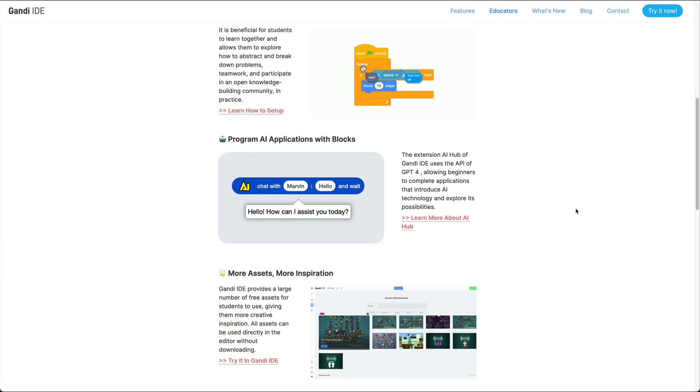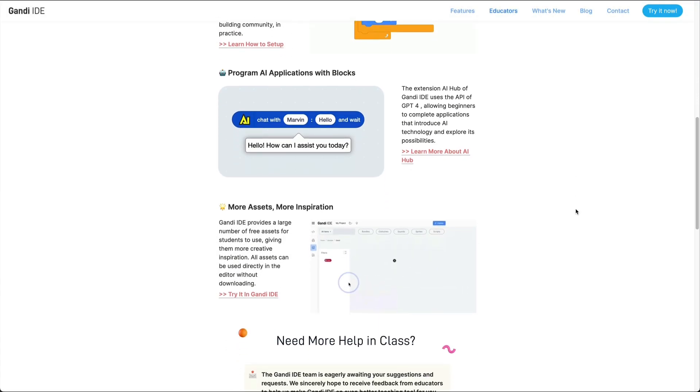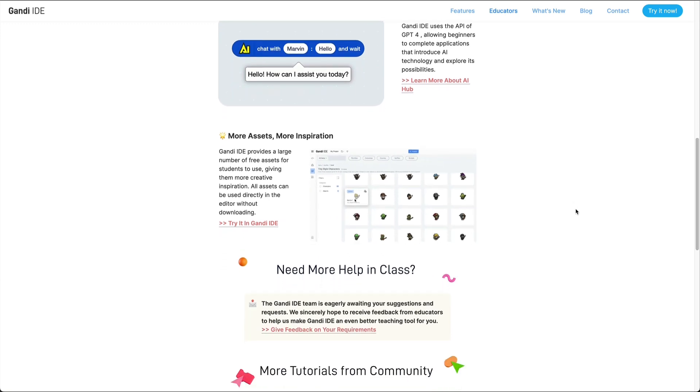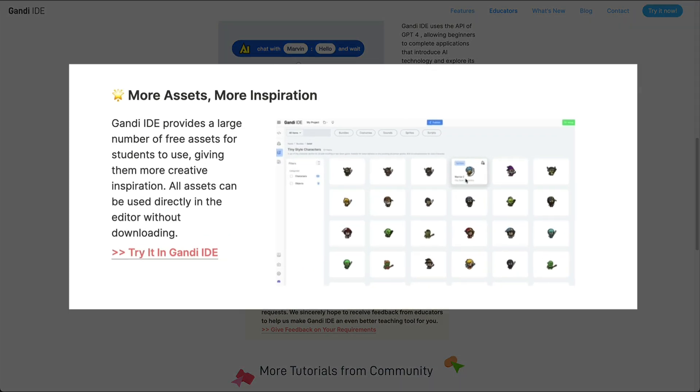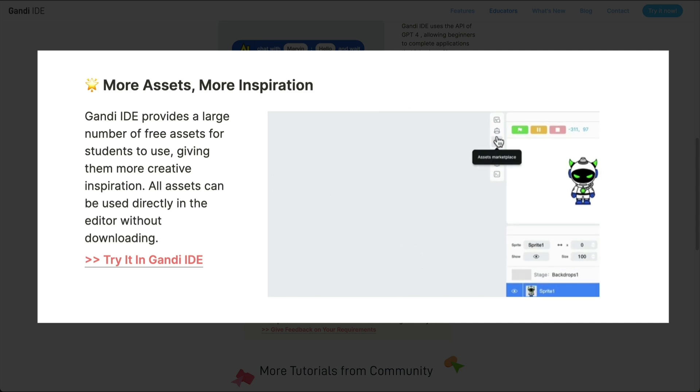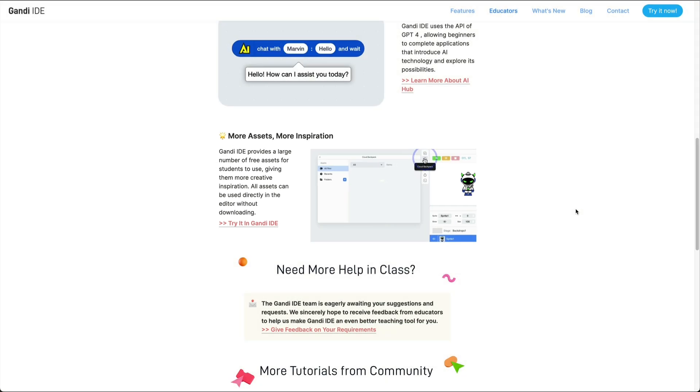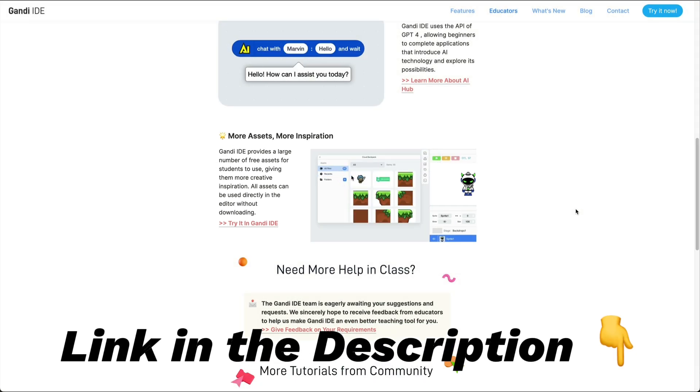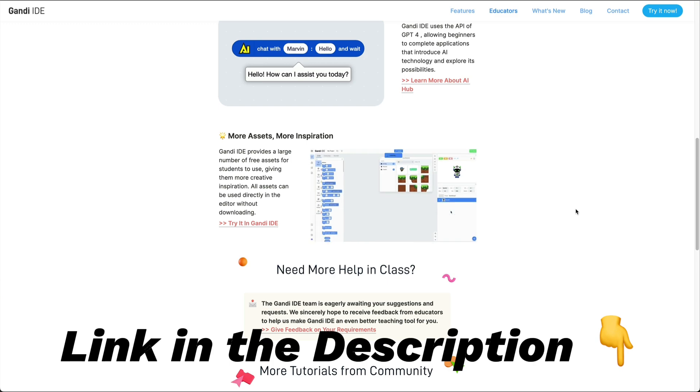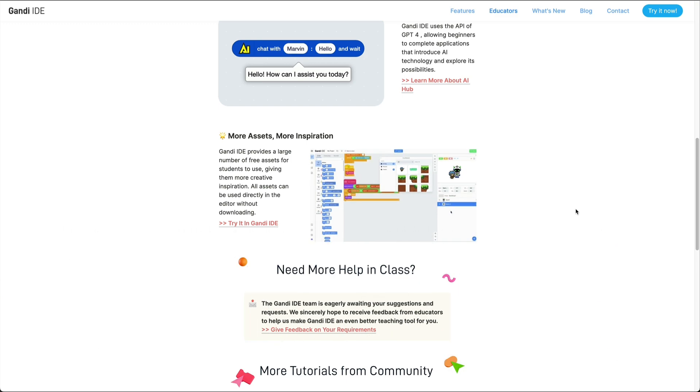Another great feature of Gandhi IDE is the free asset marketplace, which offers a wide range of free assets for students to use, providing them with creative inspiration. If you haven't tried Gandhi IDE yet, why not give it a go? The link can be found in the description.